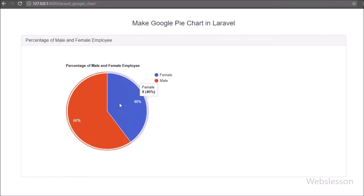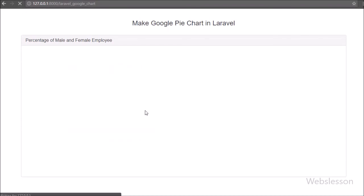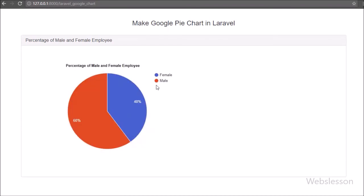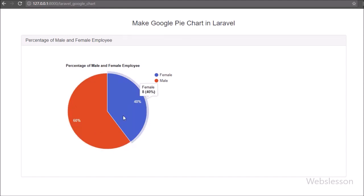A chart or graph is a visualization of dynamic data, and this we have done in the Laravel framework using the Google Pie Chart library. For this pie chart in Laravel, first we fetched data from the MySQL database, converted that data into PHP array format, then converted it into a JSON string and sent it to the view file. On the view file, using the Google Chart library, we converted the data into graphical format as a pie chart. This is the simple step to make a pie chart in Laravel using the Google Chart library.